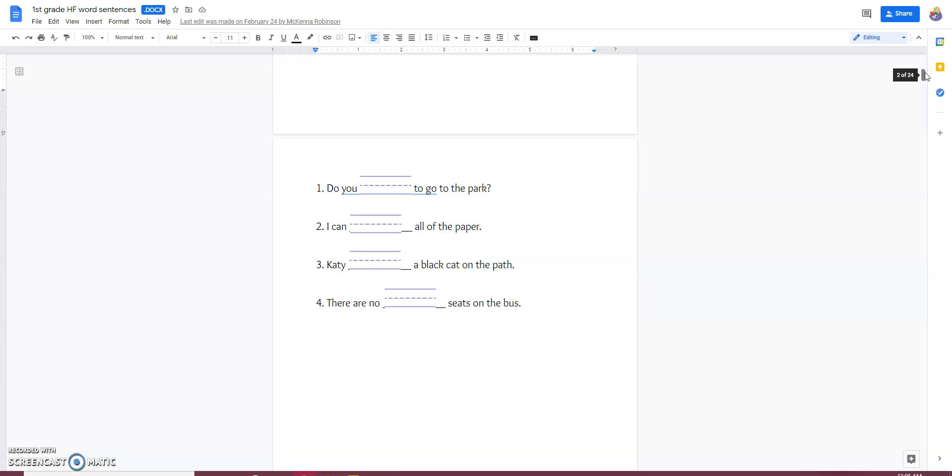And on the back of the paper, the opportunity to write them without using the word bank. So, the same four sentences. So, they don't have to try to make meaning of it. But they are really focusing on spelling those high frequency words.